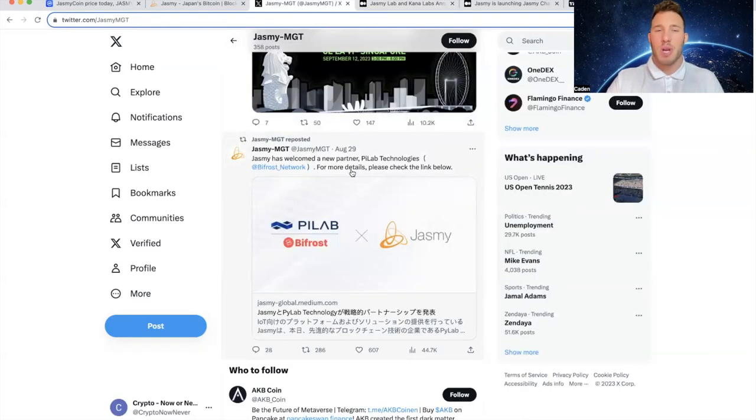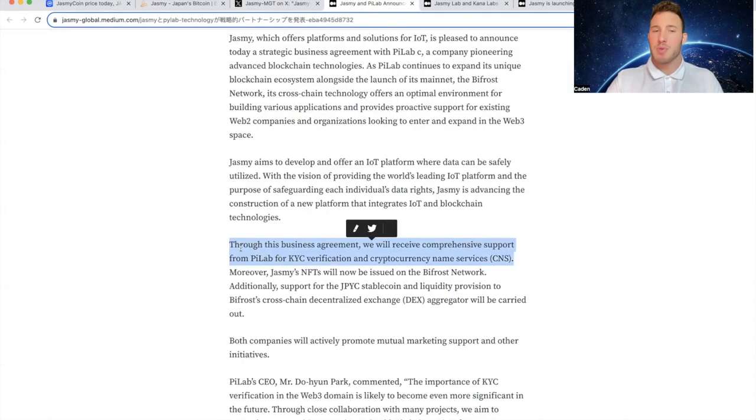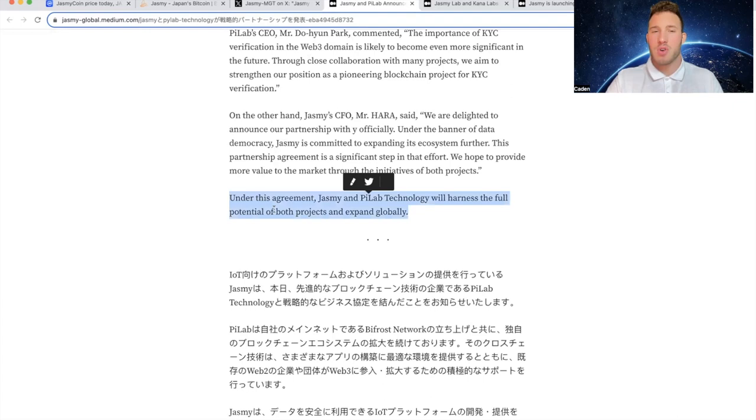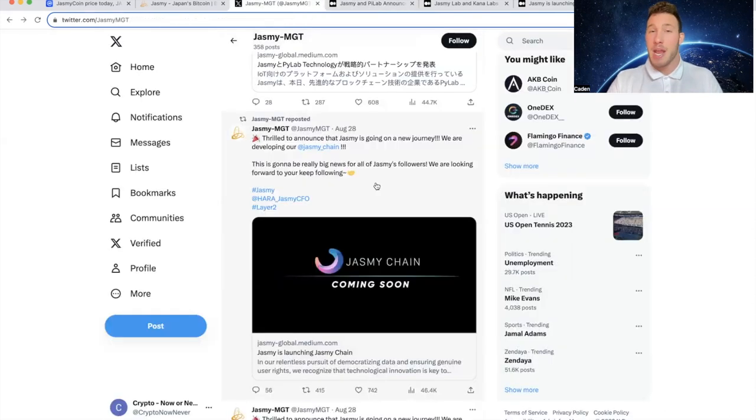Now back on August 29th, Jasmine has welcomed a new partner, PyLab Technologies. So through this business agreement, we will receive comprehensive support from PyLab for KYC verification and cryptocurrency name services. Under this agreement, Jasmine and PyLab technology will harness the full potential of both projects and expand globally, which is obviously a very promising thing to see.